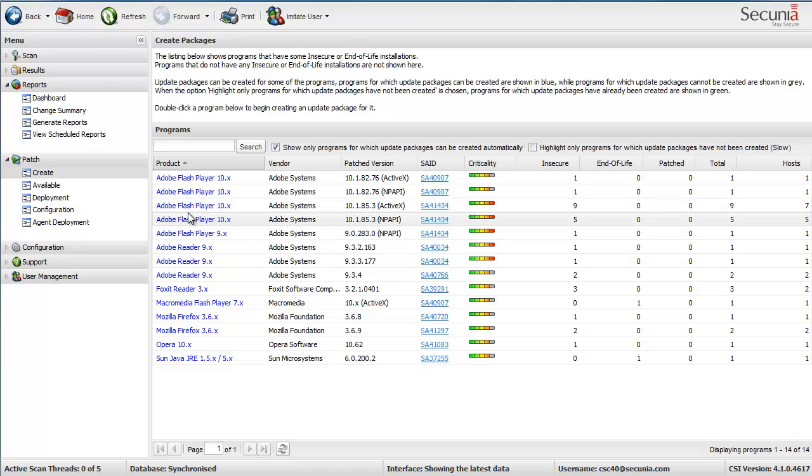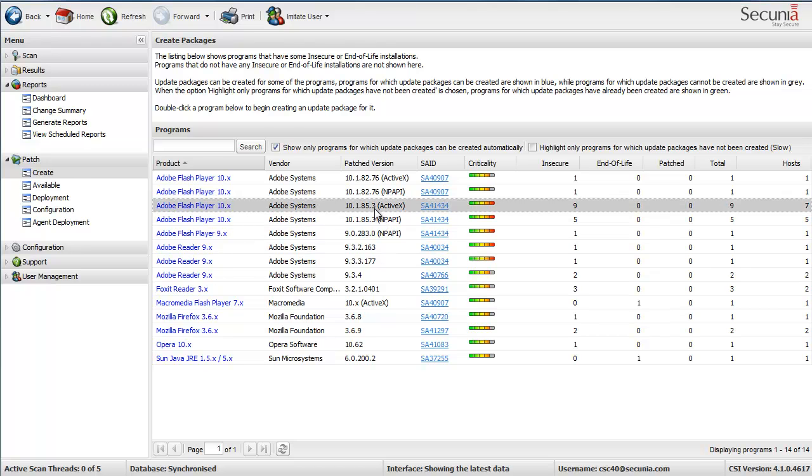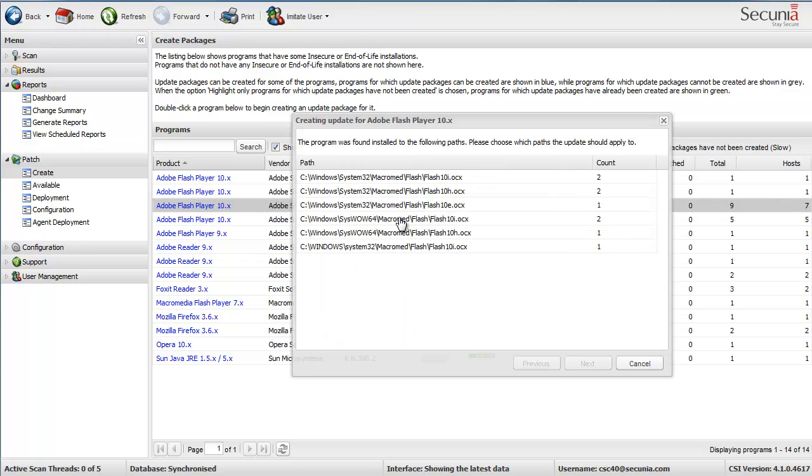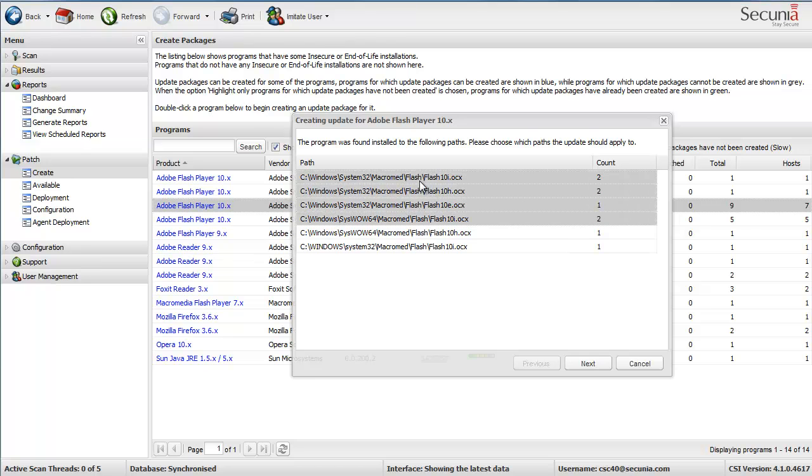The Adobe Flash Player has two different features, the NPAPI and the ActiveX component. So I am just going to start working with the ActiveX component to create an update. I am then selecting the different paths where this vulnerability is present on my hosts in my network. I click on Next.